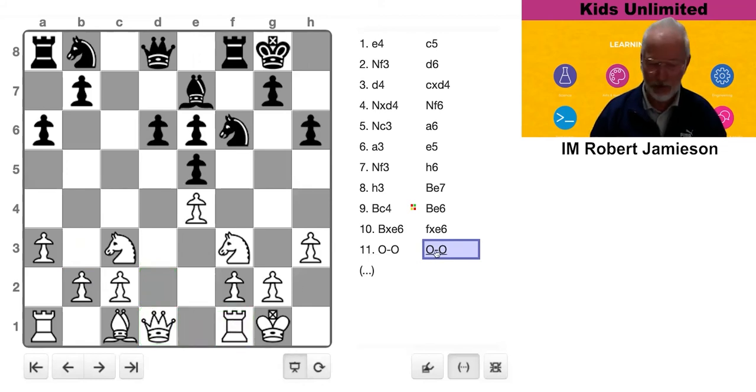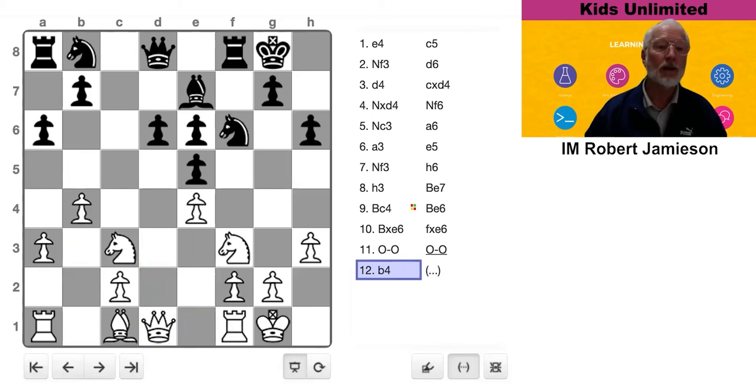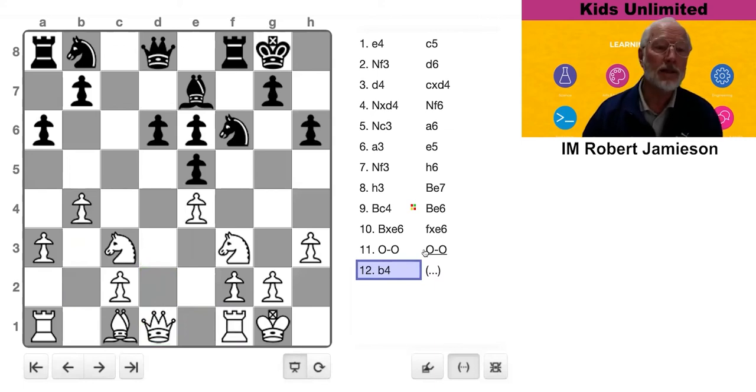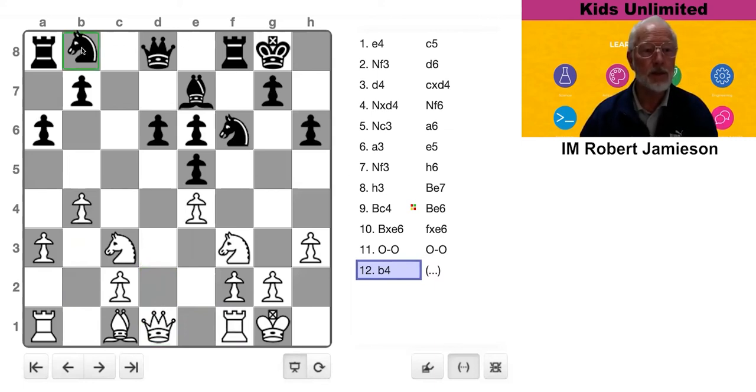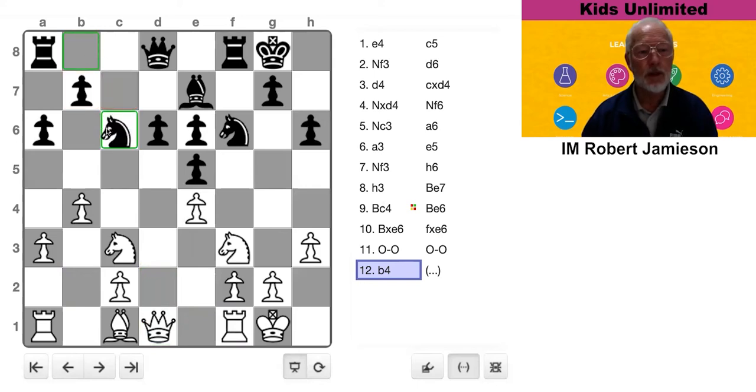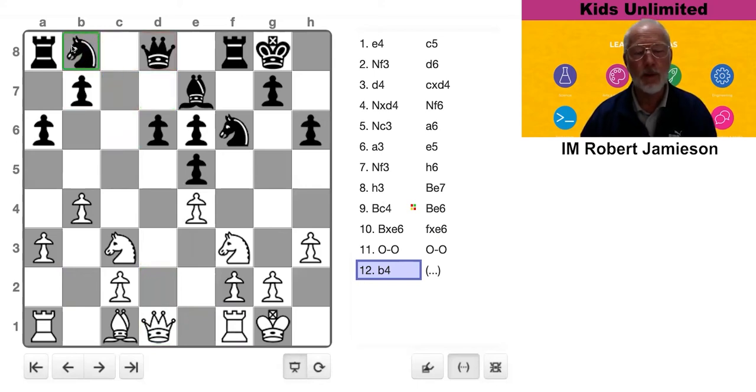All right. So B4, not the greatest move. All right. Black's trying to complete his development. Next piece to move is clearly the knight. You put it on C6 or D7. What do you think?